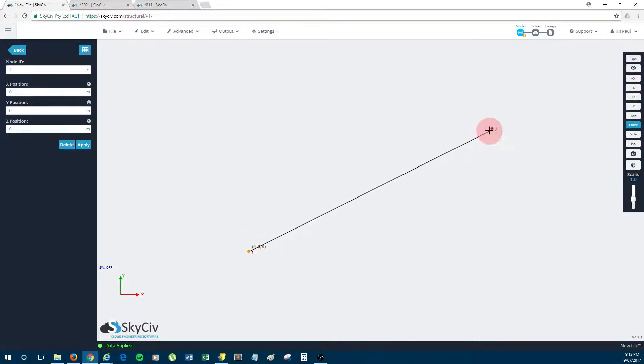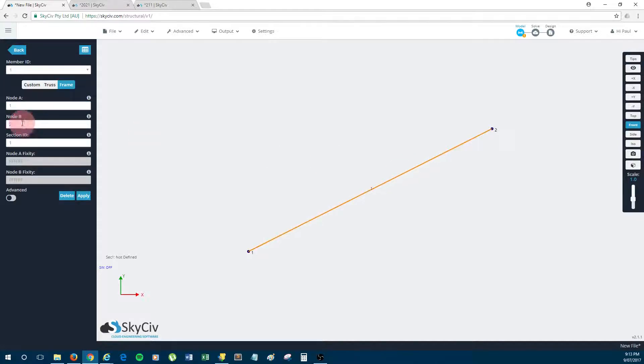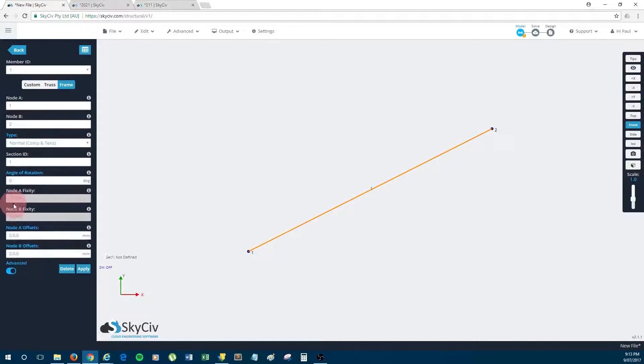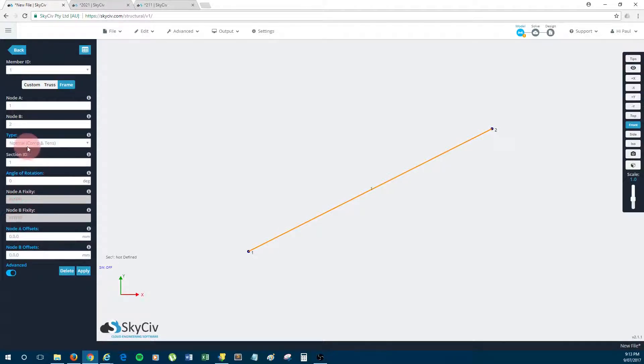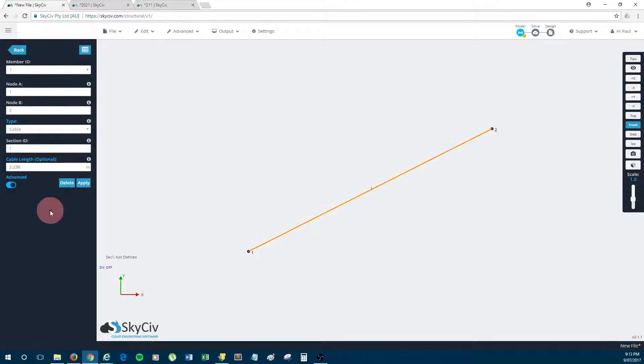Now I'm going to edit the member, so I'll click it, and to change it to a cable you have to access the advanced menu. So I click the advanced toggle. Now you'll see a field which is called type and you just change this from normal to cable to make this member a catenary cable.